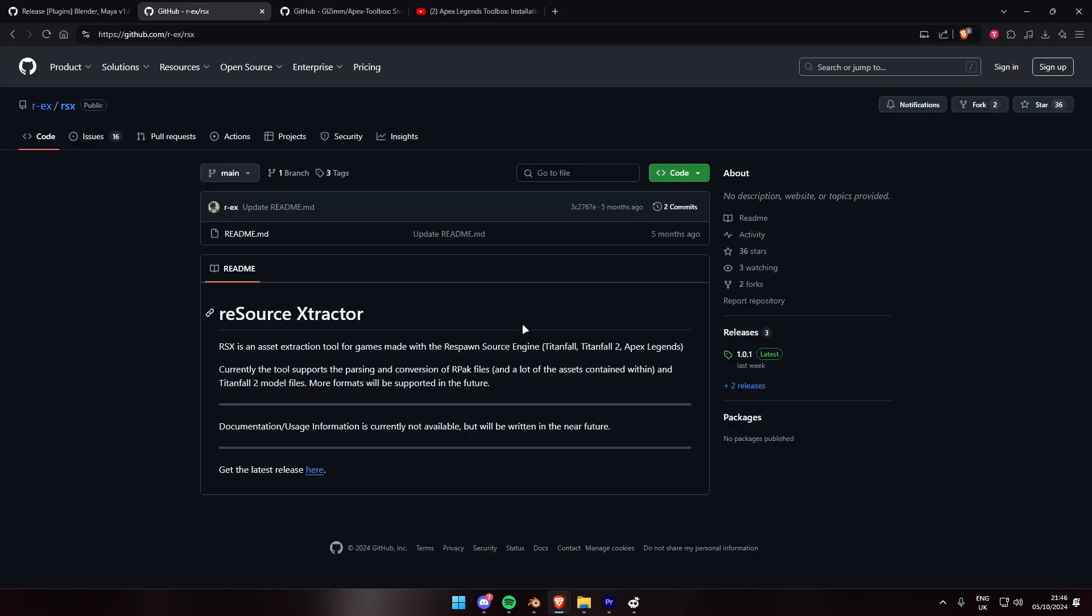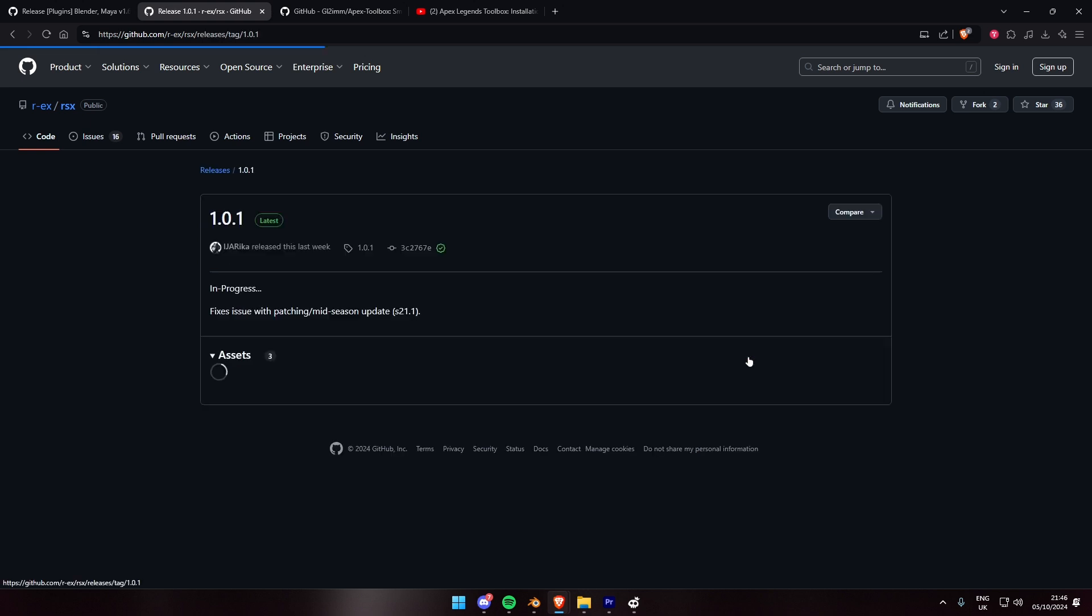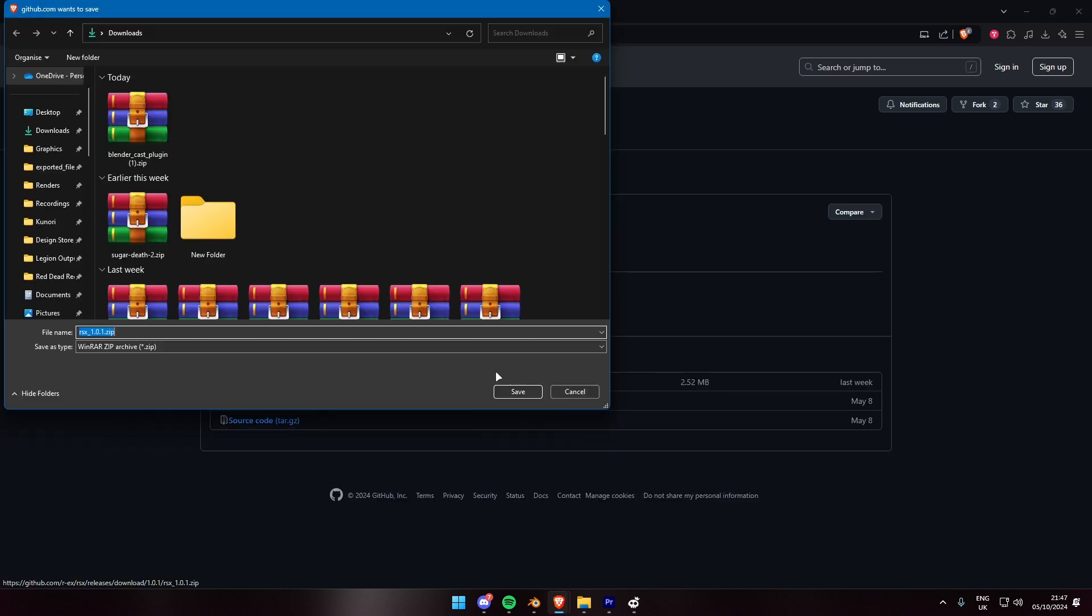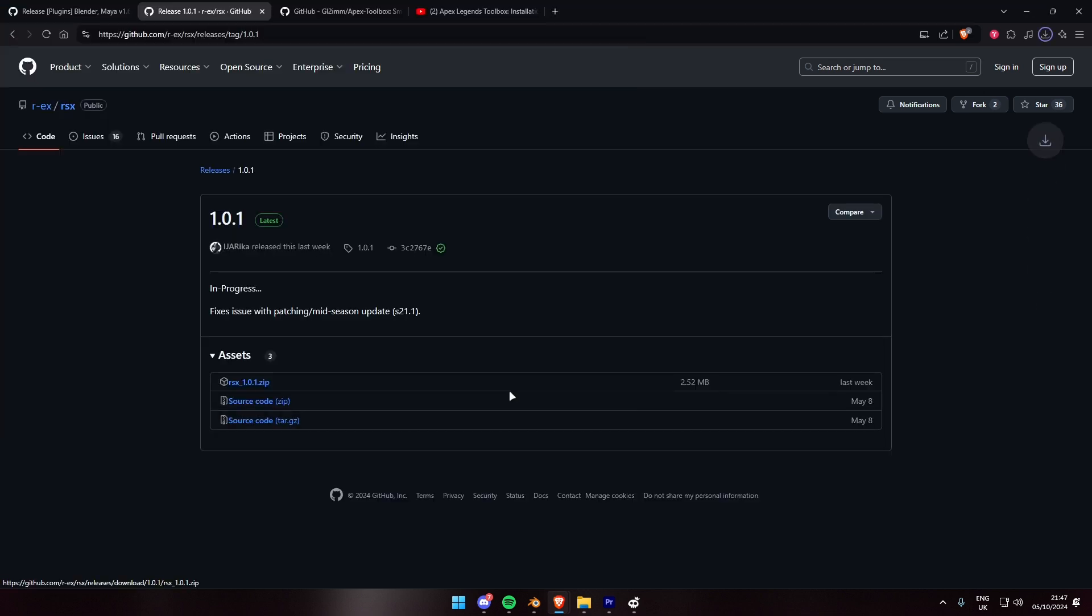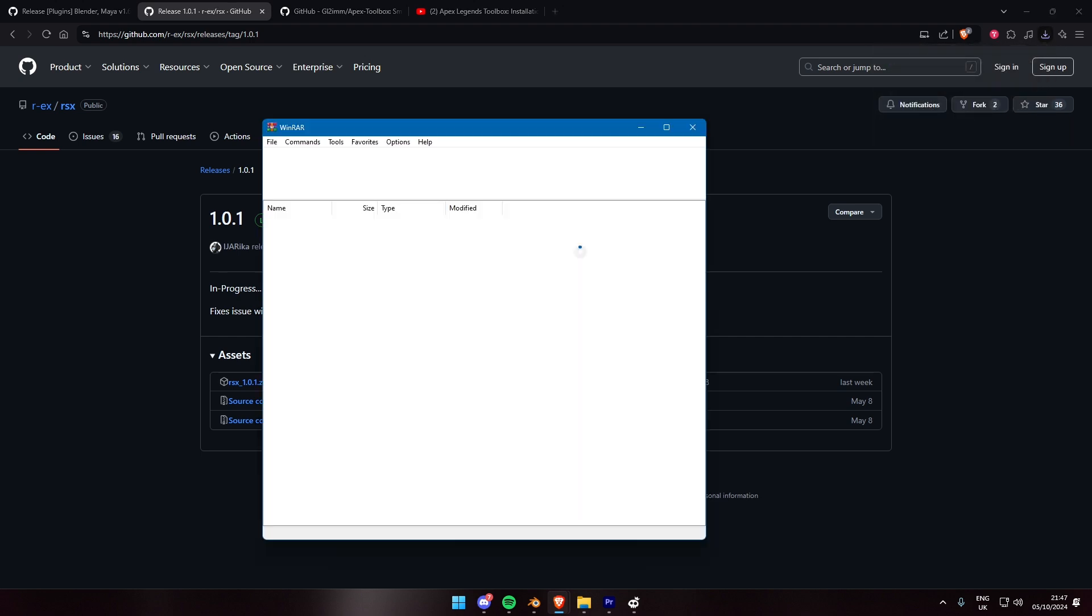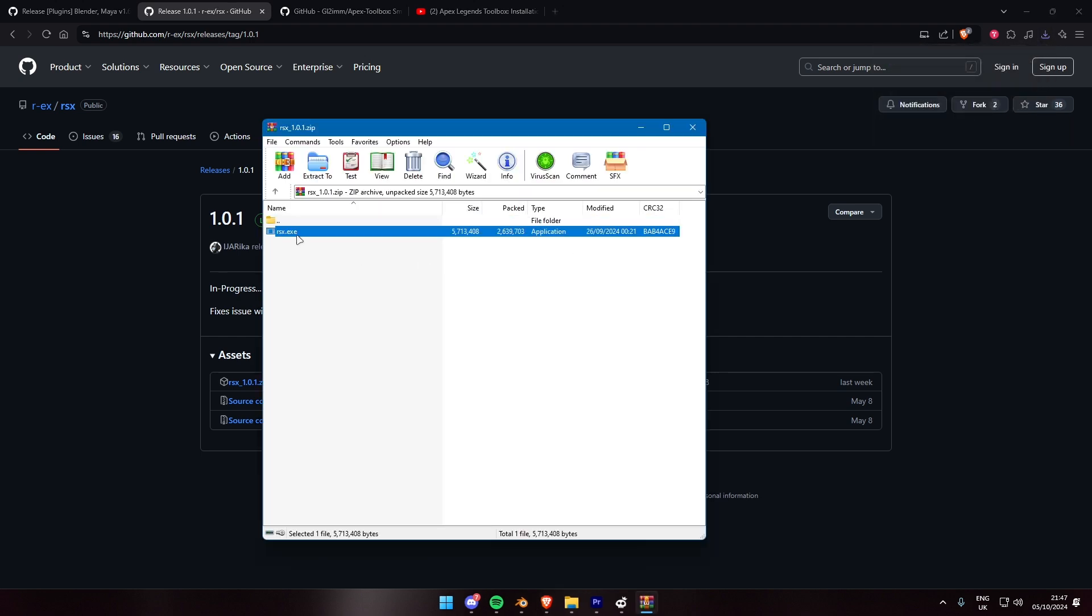Now, let's move on to RSX, a tool used to extract assets from Apex Legends game files. Download the RSX tool from its official GitHub page, link in the description below. Once downloaded, open the RSX application.